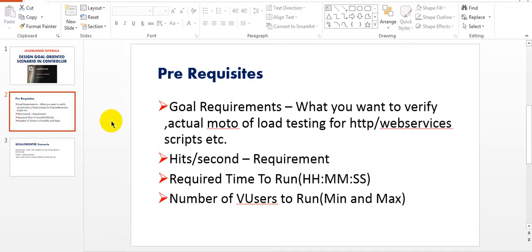What are the hits per second you want? Suppose my hits per second is five or six hits per second - whether it is hitting to the server. How much time you want to run - the required time to run, which could be in hours, minutes, or seconds. And the number of virtual users you want to run. Okay, let's start.